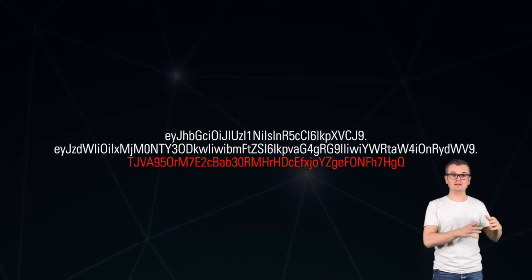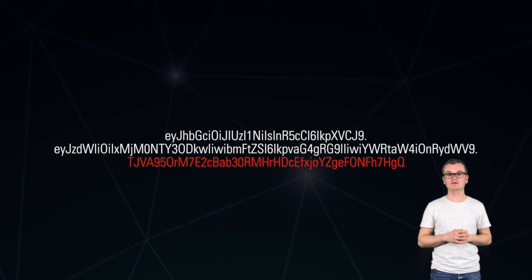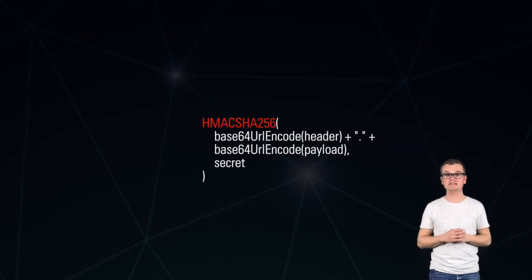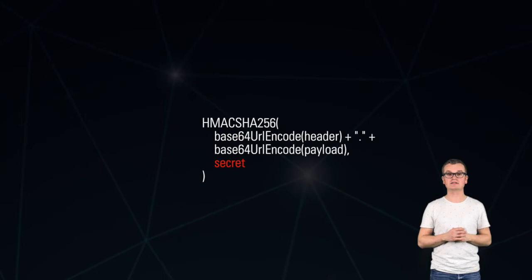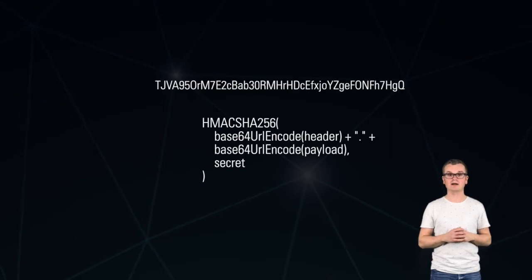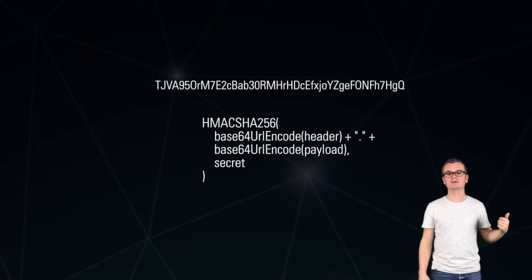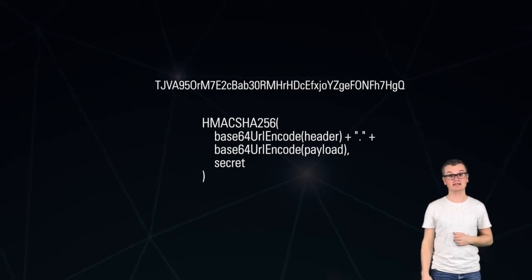The final part is an HMAC signature using a certain algorithm. In our case, that's SHA-256, and it also uses a secret key, which makes it cryptographically secure. By reading that and verifying that signature, you can ensure that it's not forged and that it's authentic.